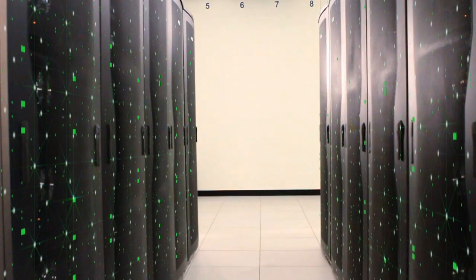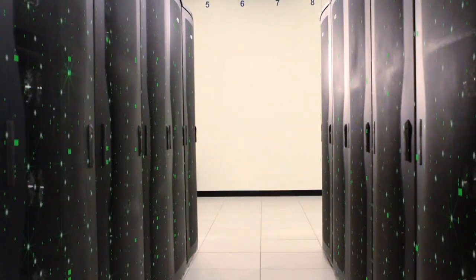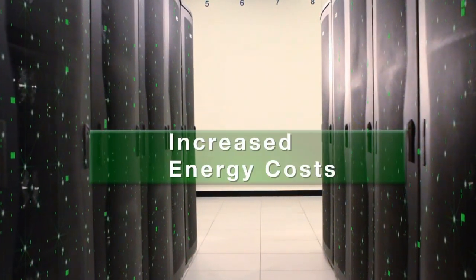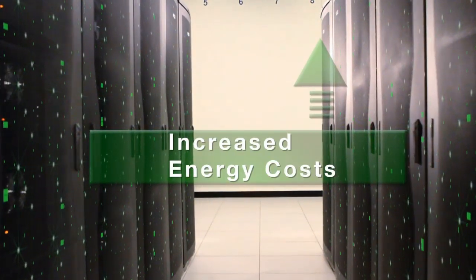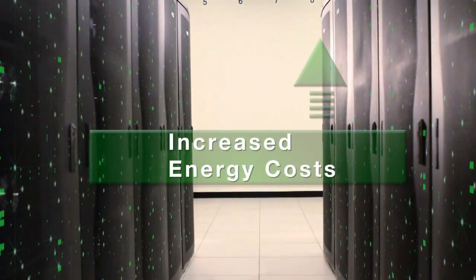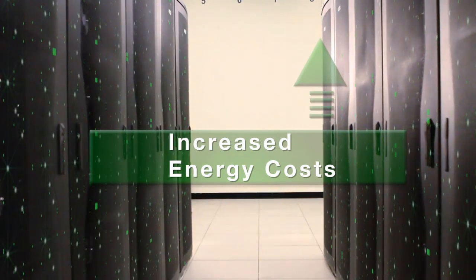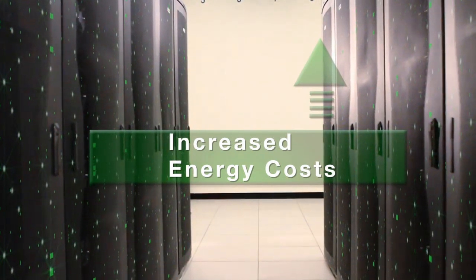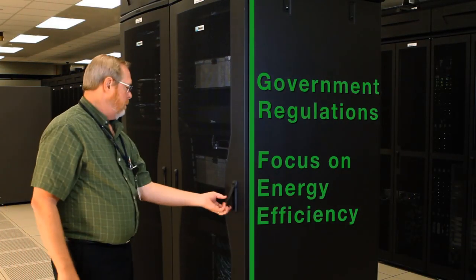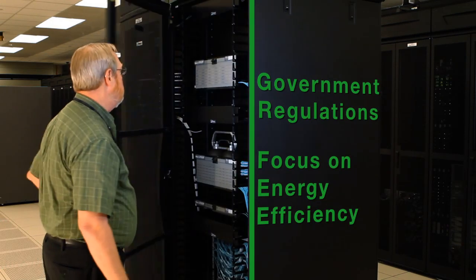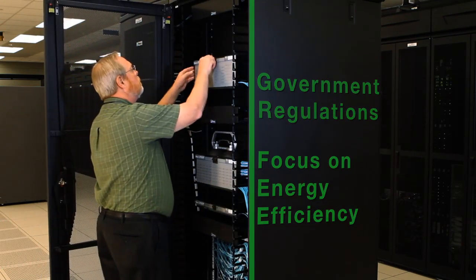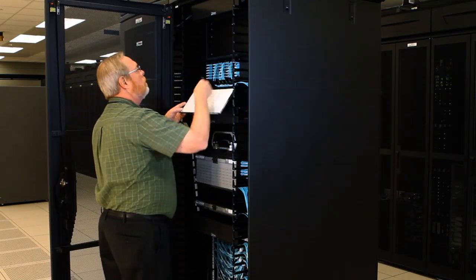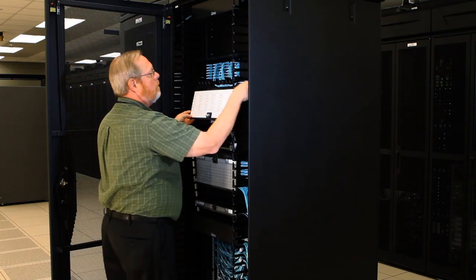Small data centers are facing spiraling power demands and increasing utility costs, with power often representing the largest component of overall operating expenditures. Mandatory schemes and regulations targeting improvements in energy efficiency and reductions of carbon emissions add additional complexity.